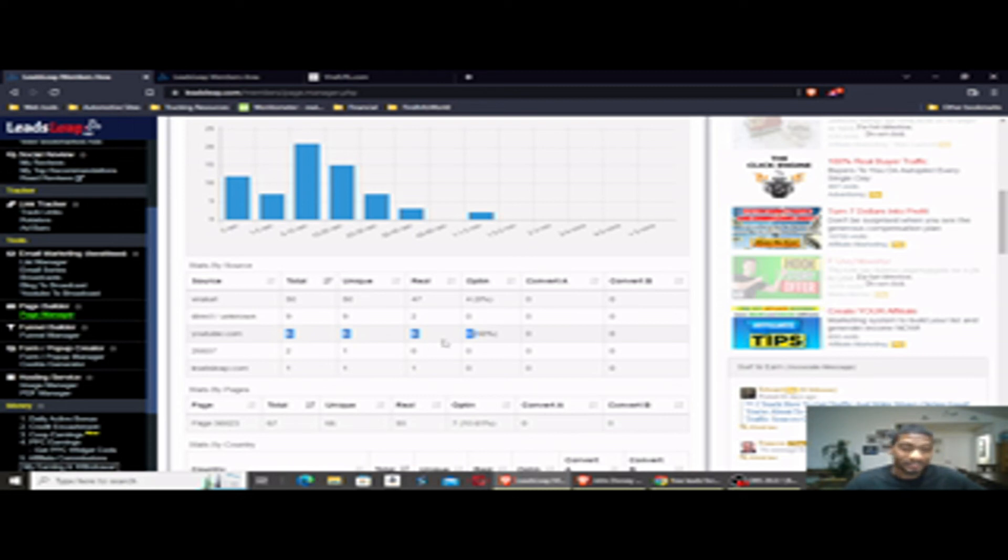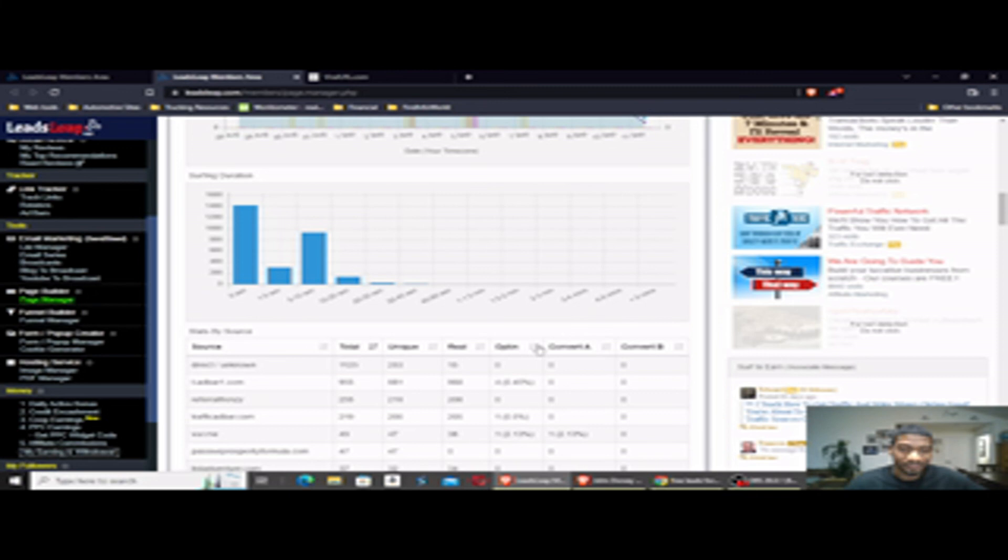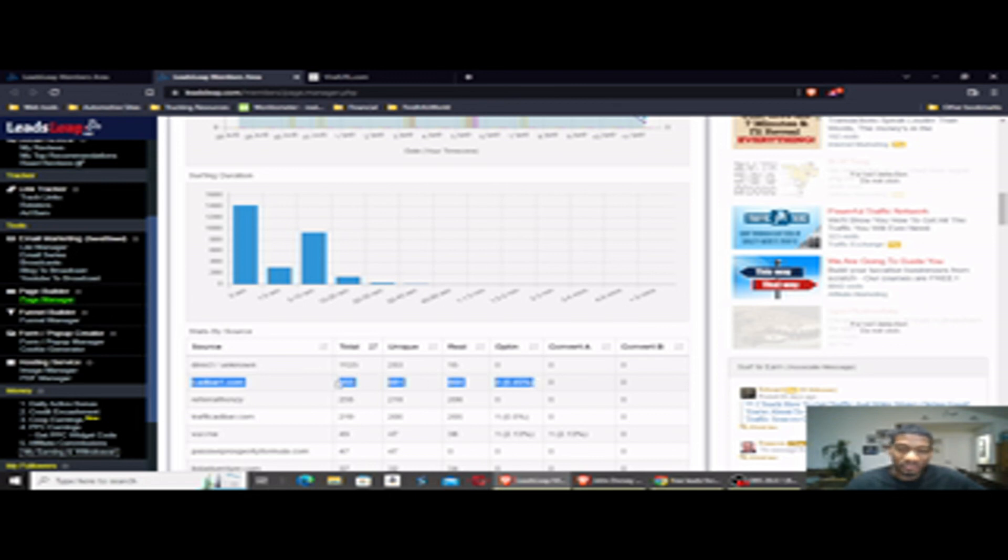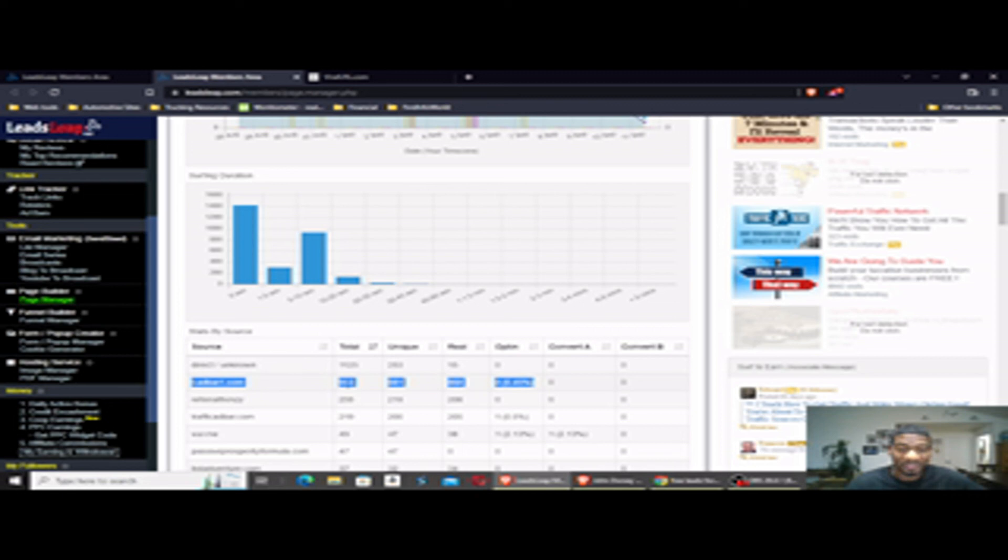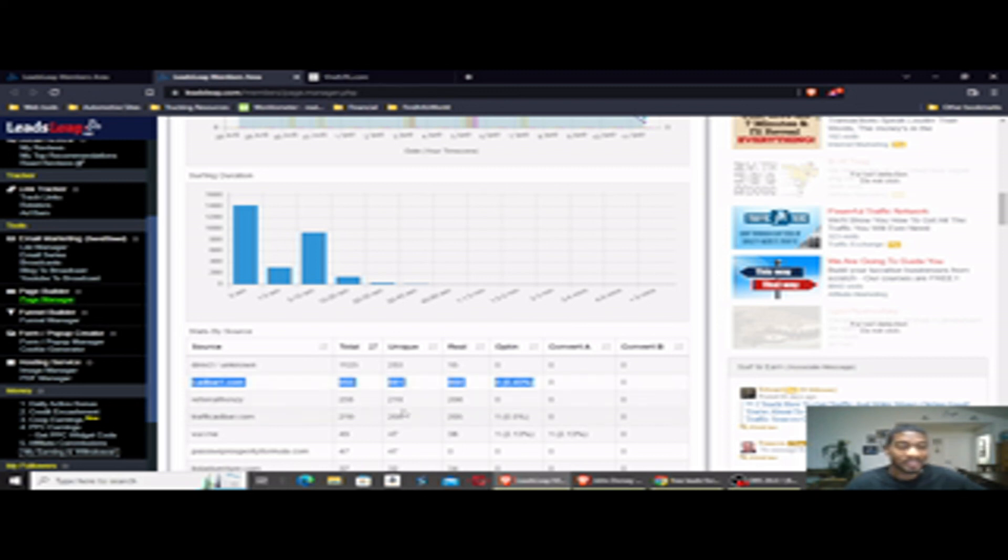And then the third way is Traffic Adbar. I just did a video review of Traffic Adbar, and that's also a free traffic source. It is a traffic exchange, but it does work. So if you're willing to put in the time and effort, or even just upgrade to get the credits you need, Traffic Adbar will be worth you getting involved. I'll put a link below this video to Traffic Adbar and my review.